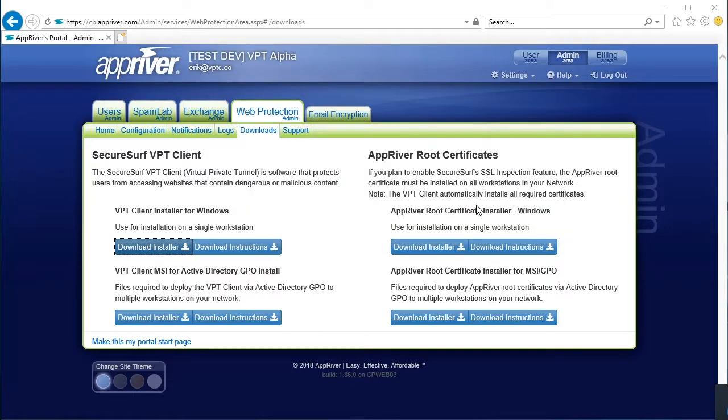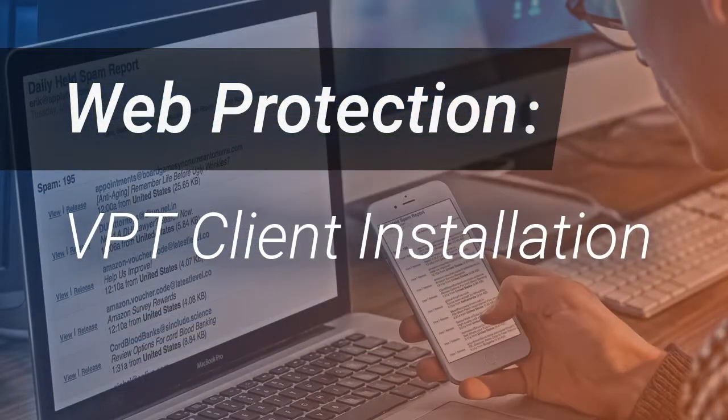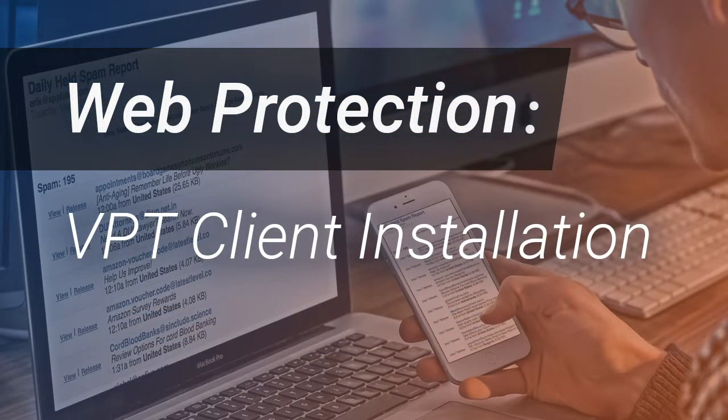This concludes the VPT client installation process. Thank you for watching. We appreciate your business.